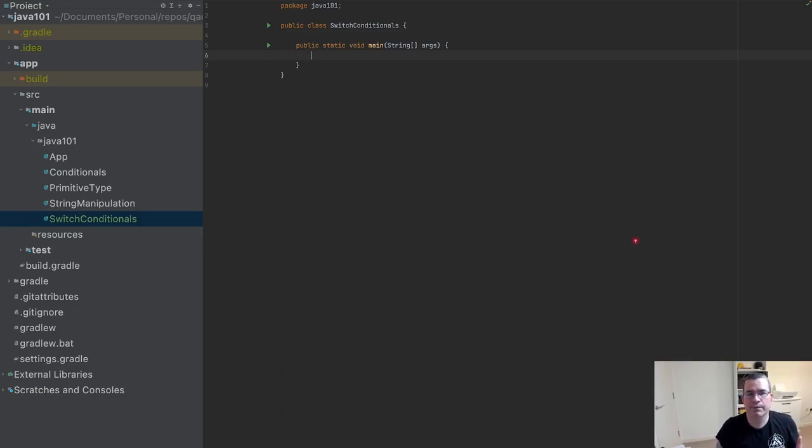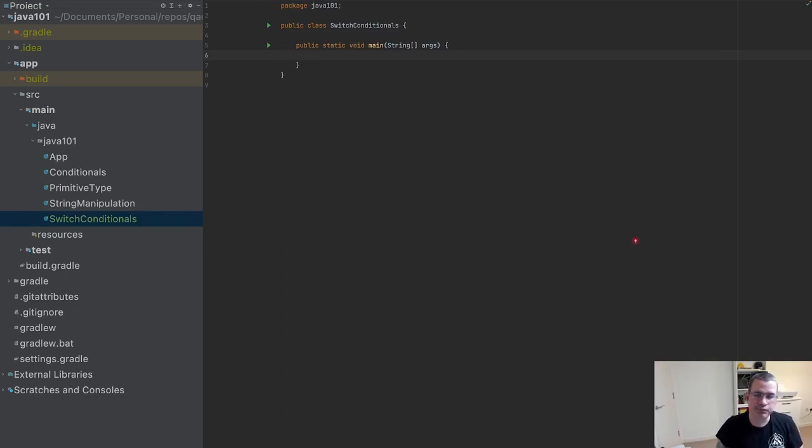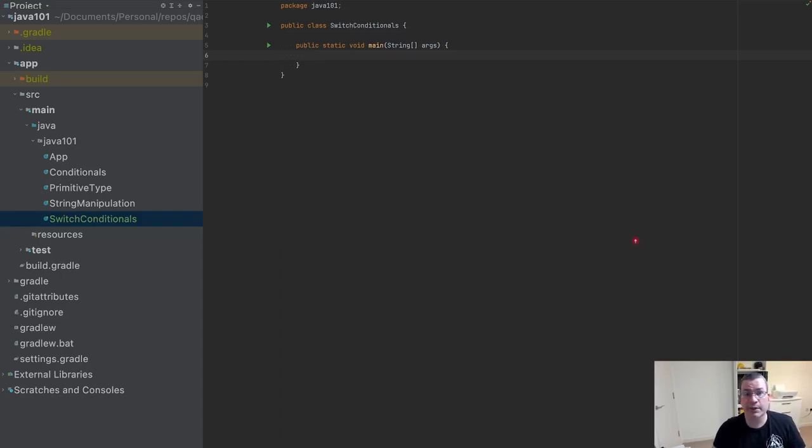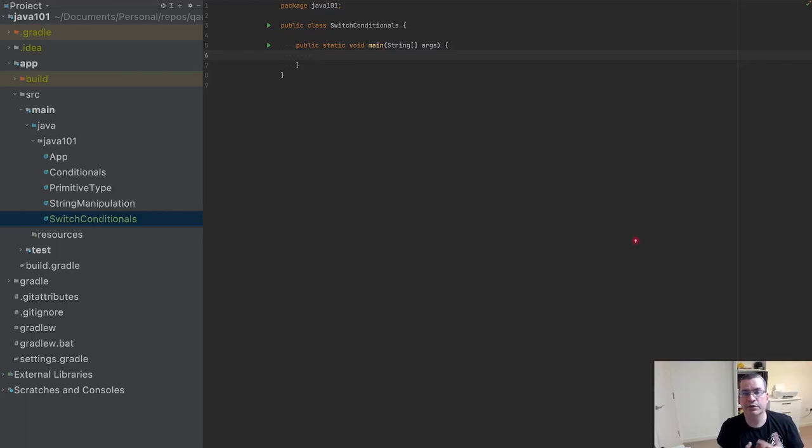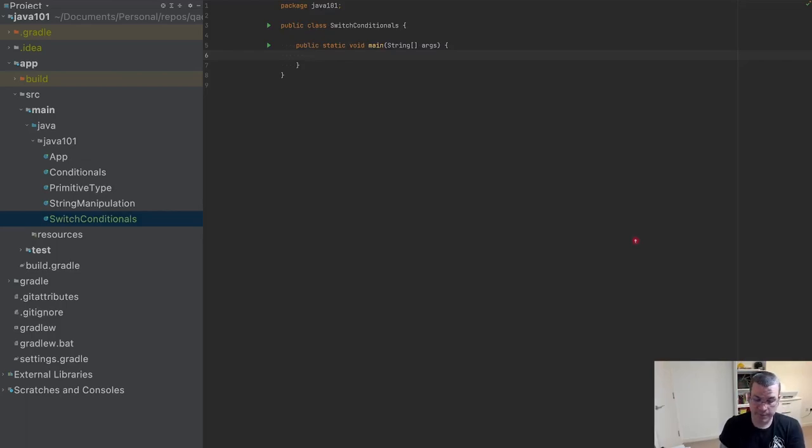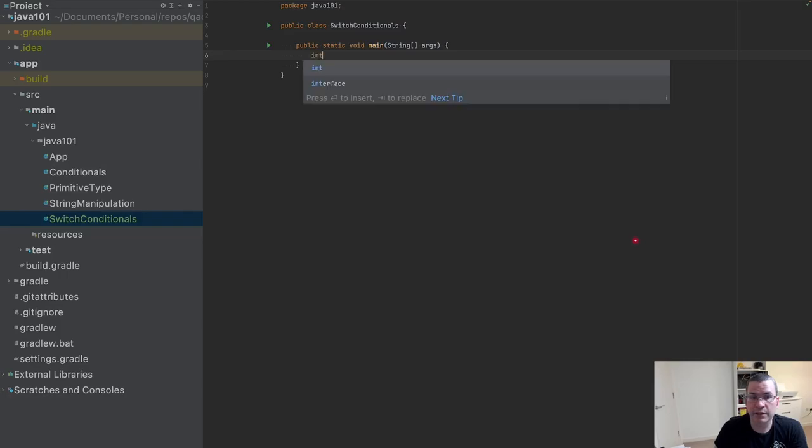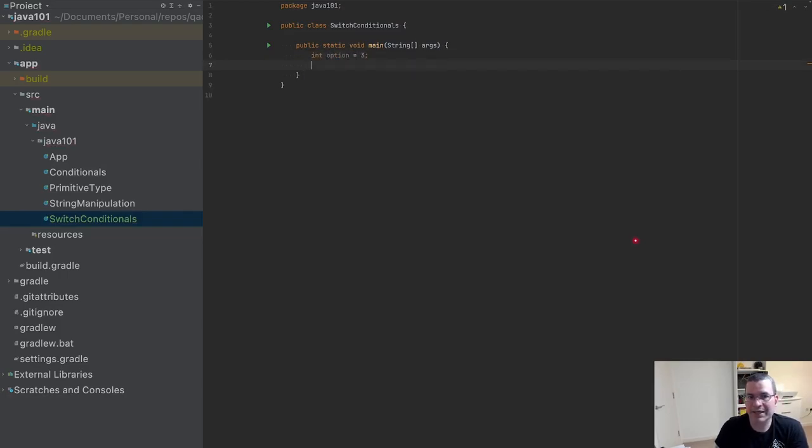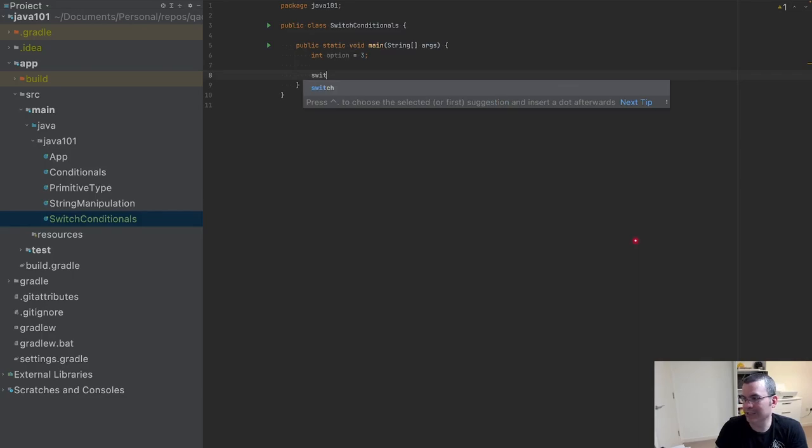I usually use switch for menus and CLIs. In my video where I created a CLI, I'll be posting the links for that playlist. In that playlist I use switch for the CLI. I'm going to give an int option of three.